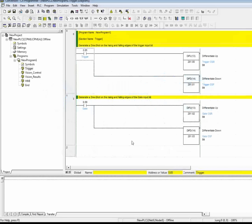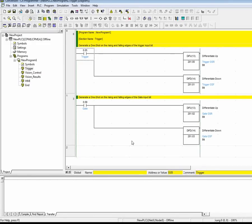As you can see, I have a CX Programmer project file open that contains ladder code that was originally developed for a CPM1A. I'm going to convert the code to load onto a new OMRON CP1L PLC. Let's get started.